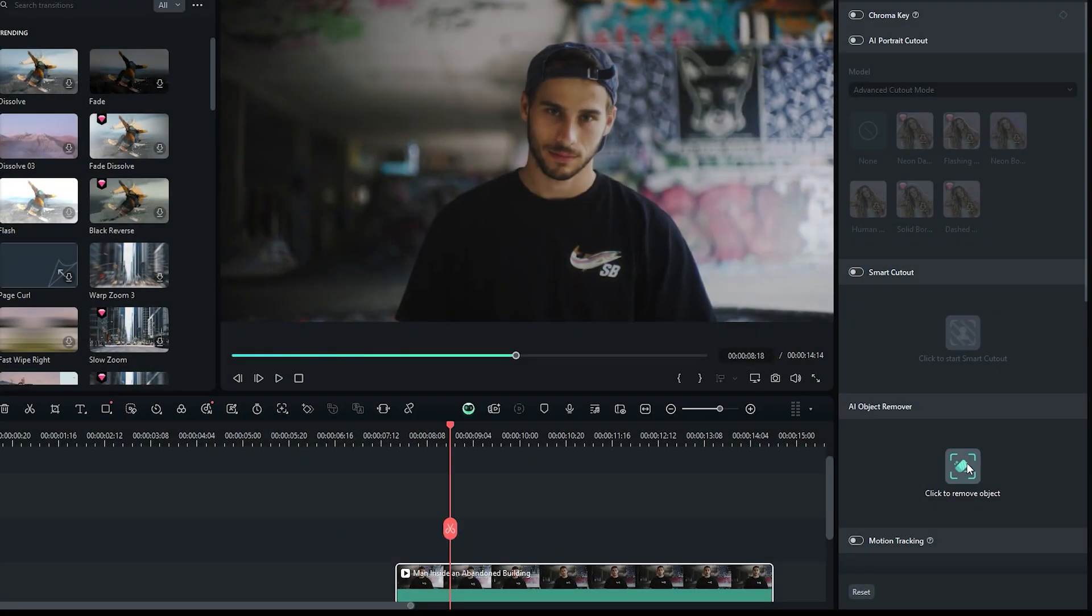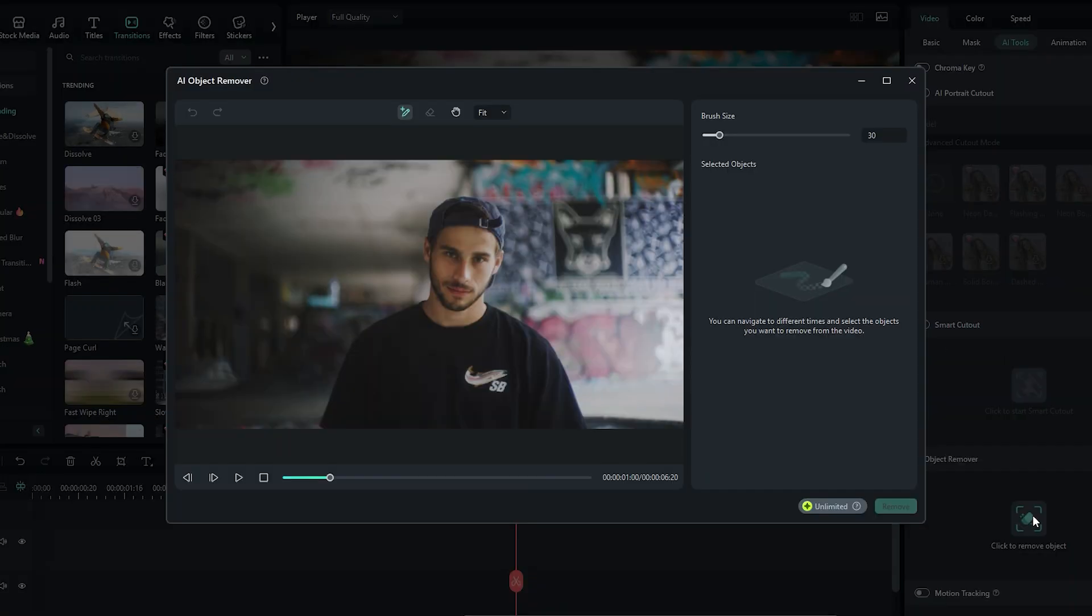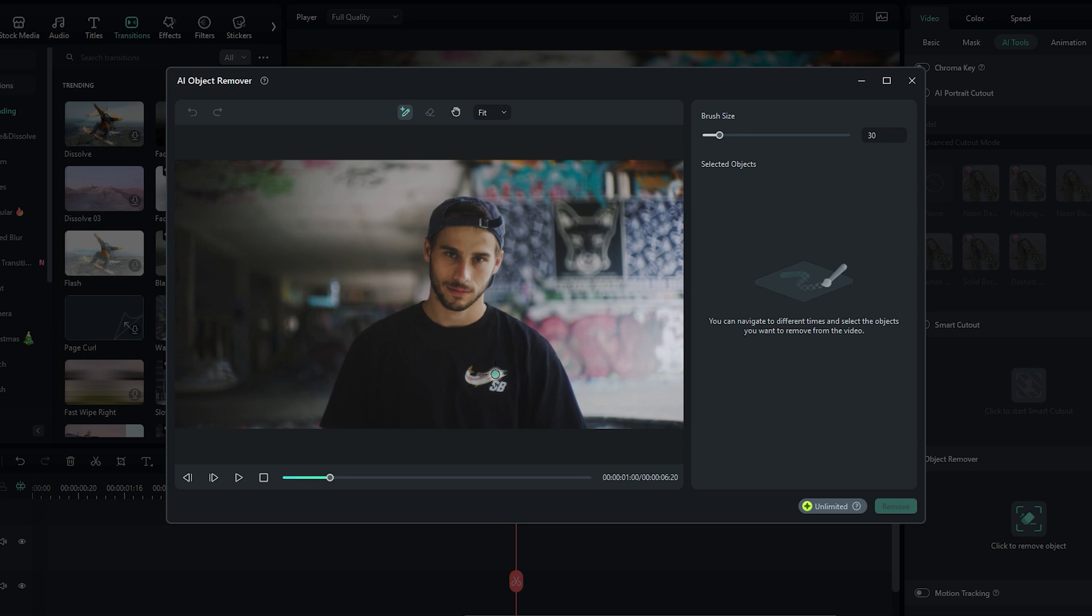Just click on the click to remove object icon to open the pop-up window for this feature. When you hover your mouse point over the video, it transforms into a brush that you can use to mask the area you want to remove. You can easily adjust the brush size by sliding its slider.